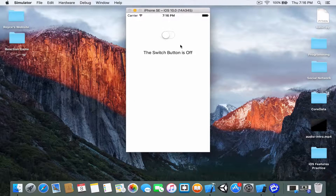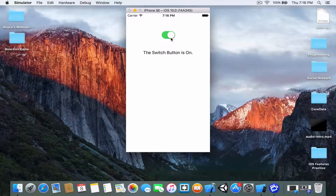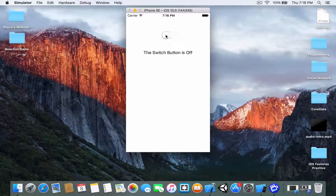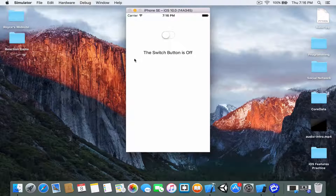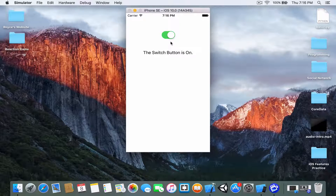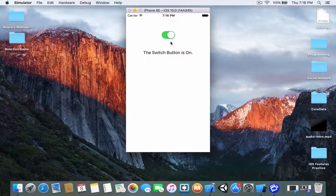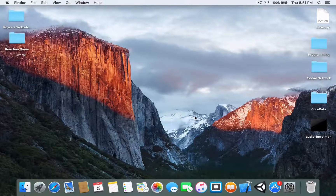Hi everybody, so at the end of this video tutorial you'll be able to make this application. Whenever the switch is changed, the label also changes accordingly. Of course you need to write a bit of code to make this work, but it's just a few lines of code and I've broken it into bite-sized steps for easy digestion. Without further ado, let's get right into it.